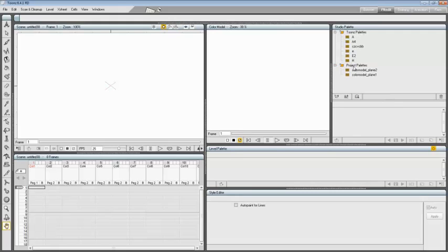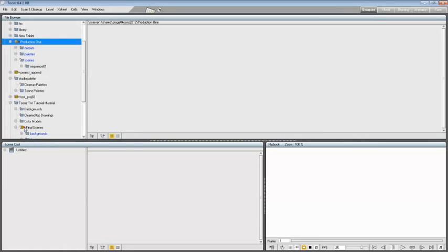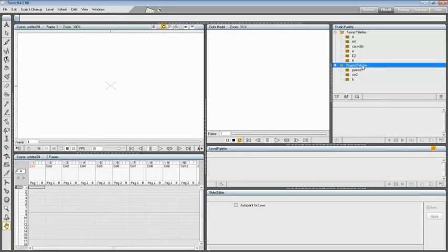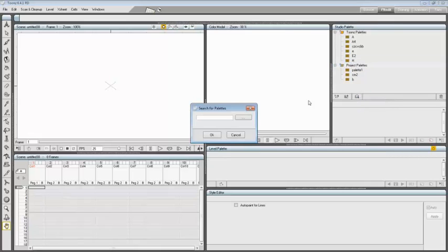For example, if your current project is Production One and you add some palettes to the Project Palettes folder, those palettes will be available only when the current project is Production One. Now I'm going to activate the previous project so you can have another example of how the Project Palette folder works. If you want to add to the Studio Palette a series of palettes you have previously created and stored in a folder, you can automatically retrieve them by searching that specific folder. To add palettes by searching in a computer folder, select the folder where you want to place the retrieved palettes.